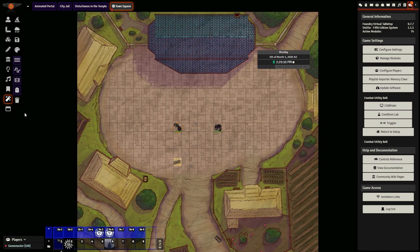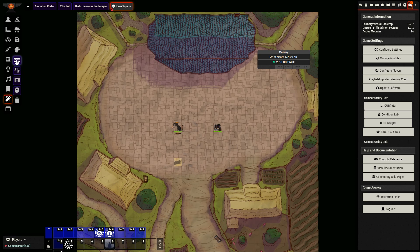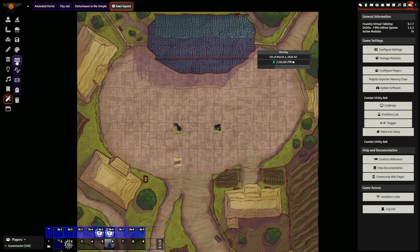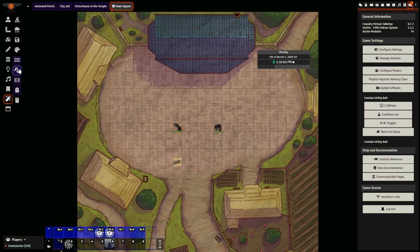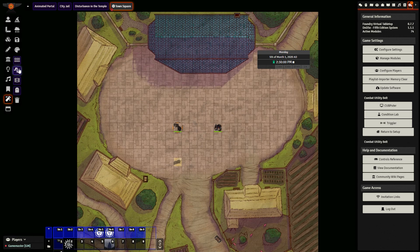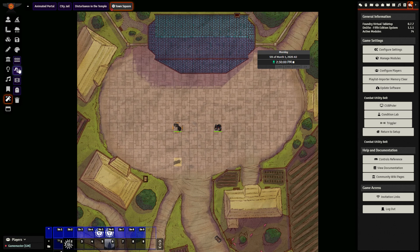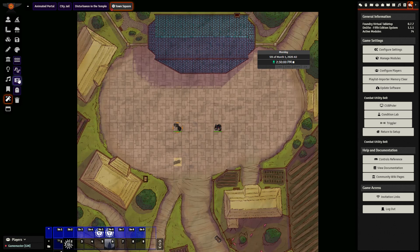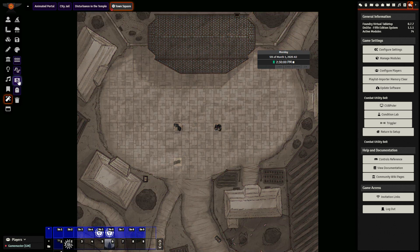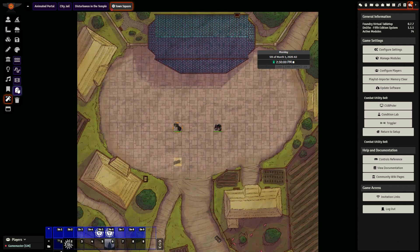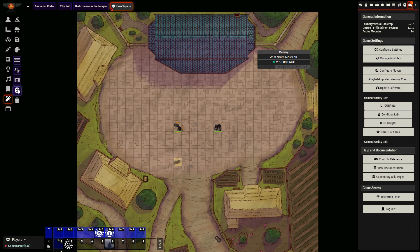FX Master additionally comes with a number of other filters as well, such as an underwater filter, a predator filter, an old film filter, as well as a bloom filter.